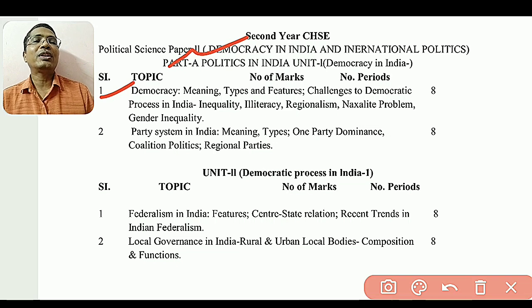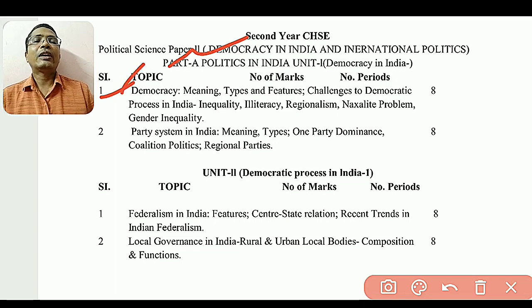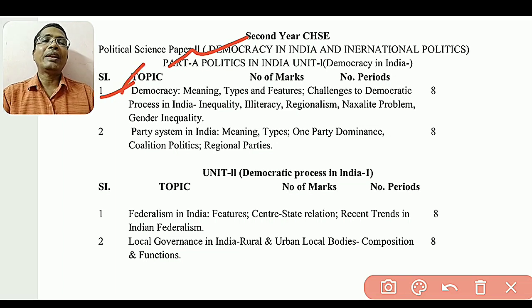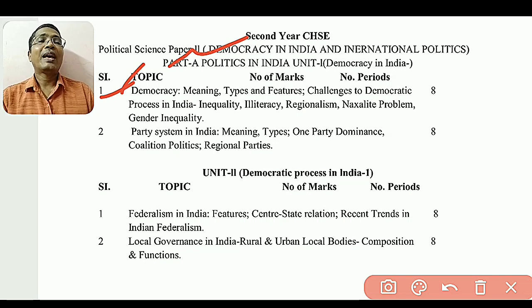Unit 1 is called Democracy. First chapter, unit one is democracy — meaning it is a democracy with types, features, voices, and challenges.